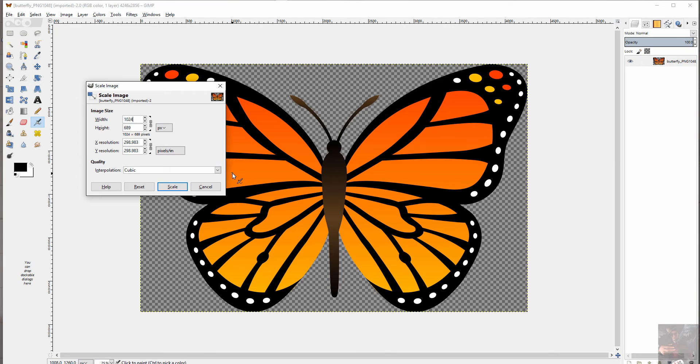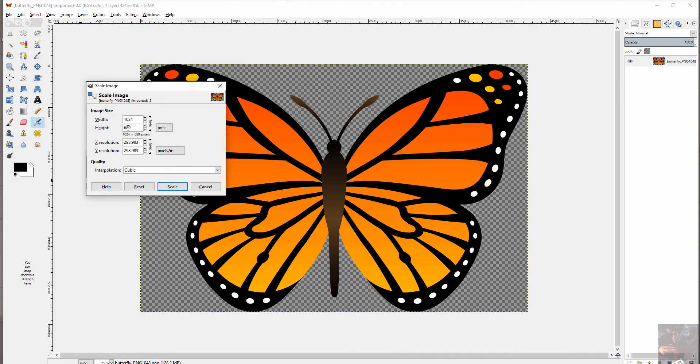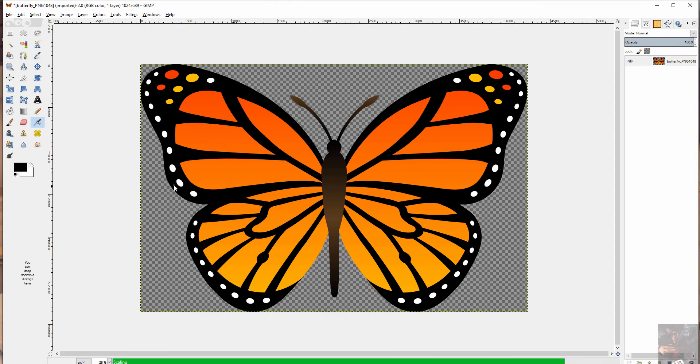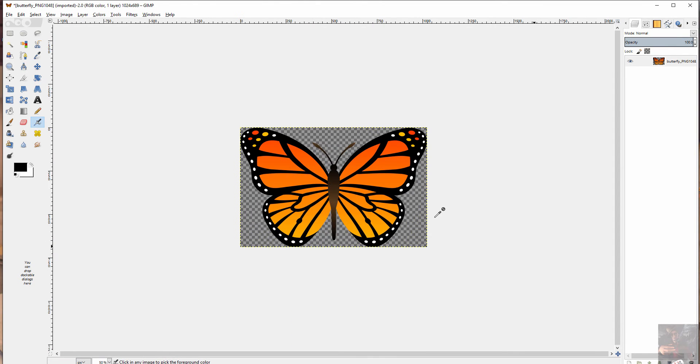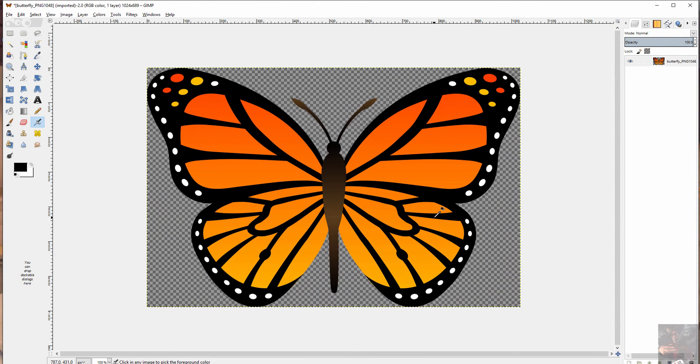Hit enter. And you'll see that this changed to 689, which is still not to the power of two, but that's okay. We're going to fix that. And I'm going to hit scale. So that's going to knock the butterfly down to a 1K type picture.